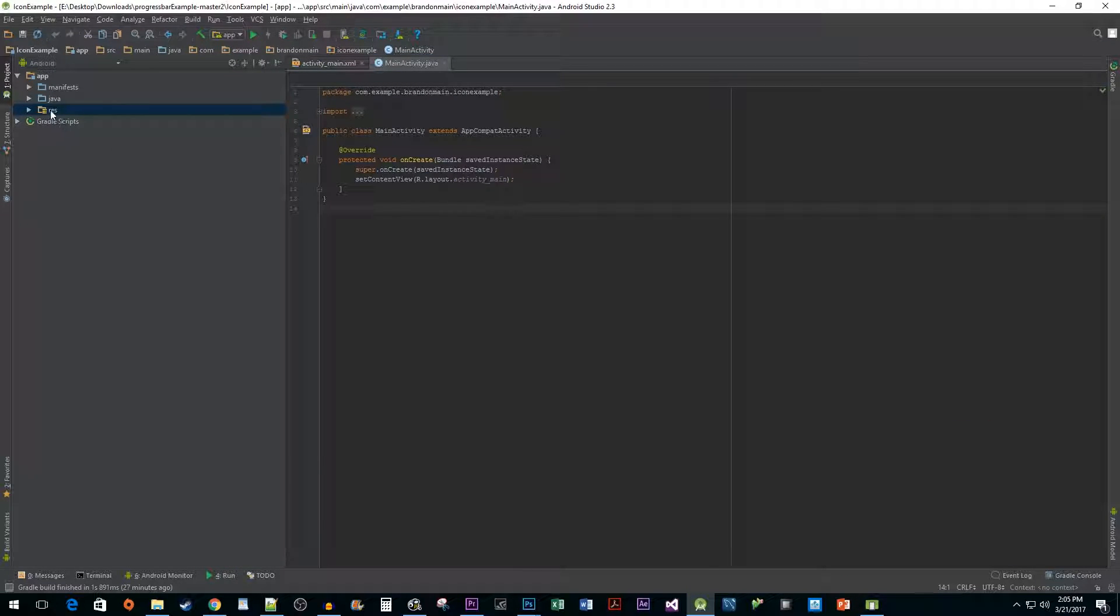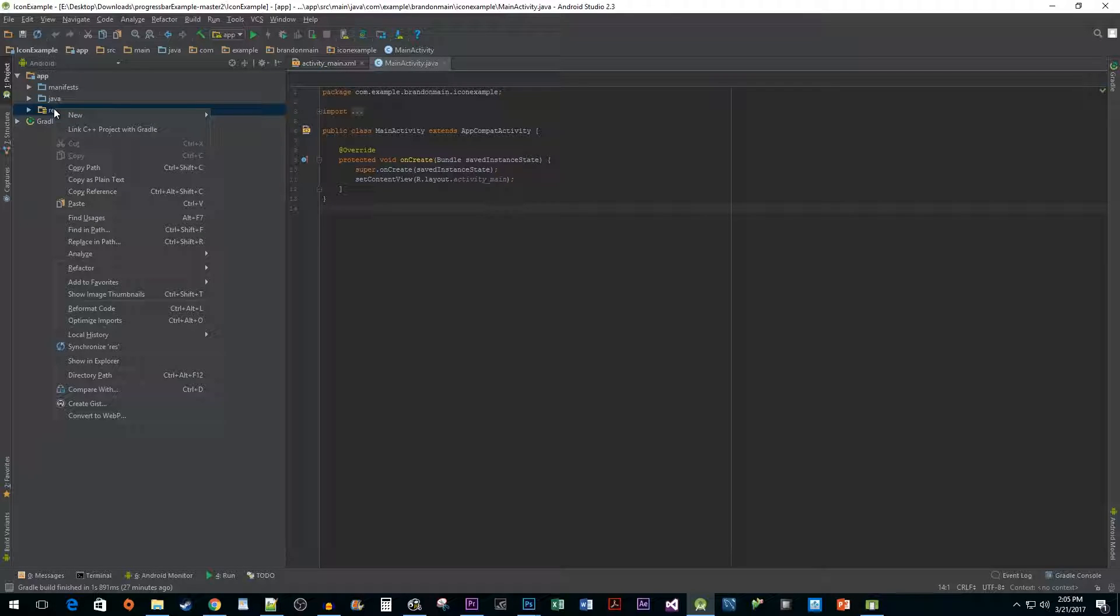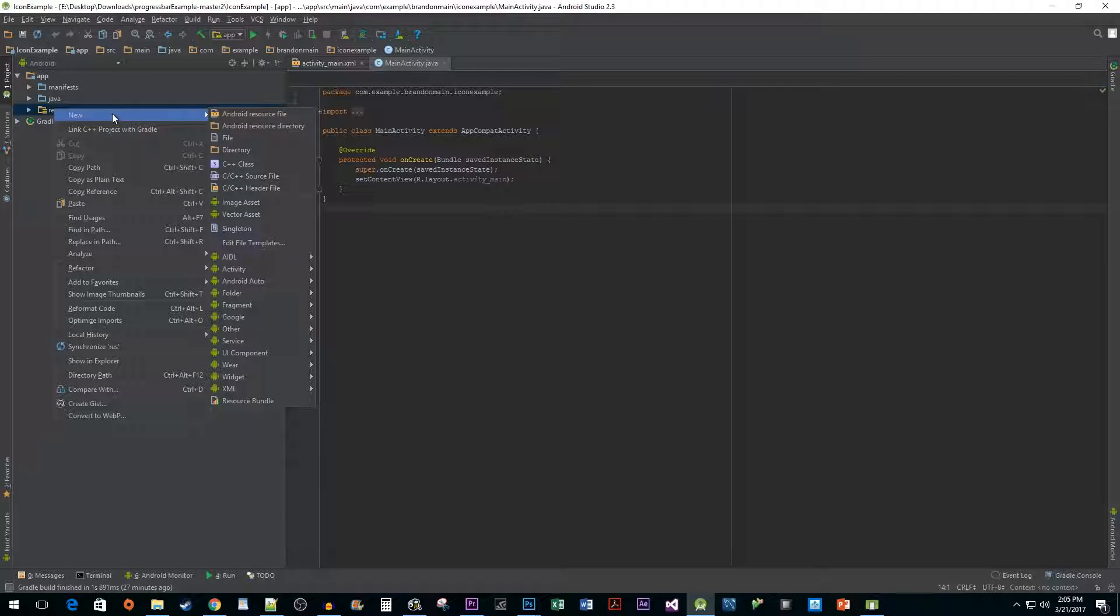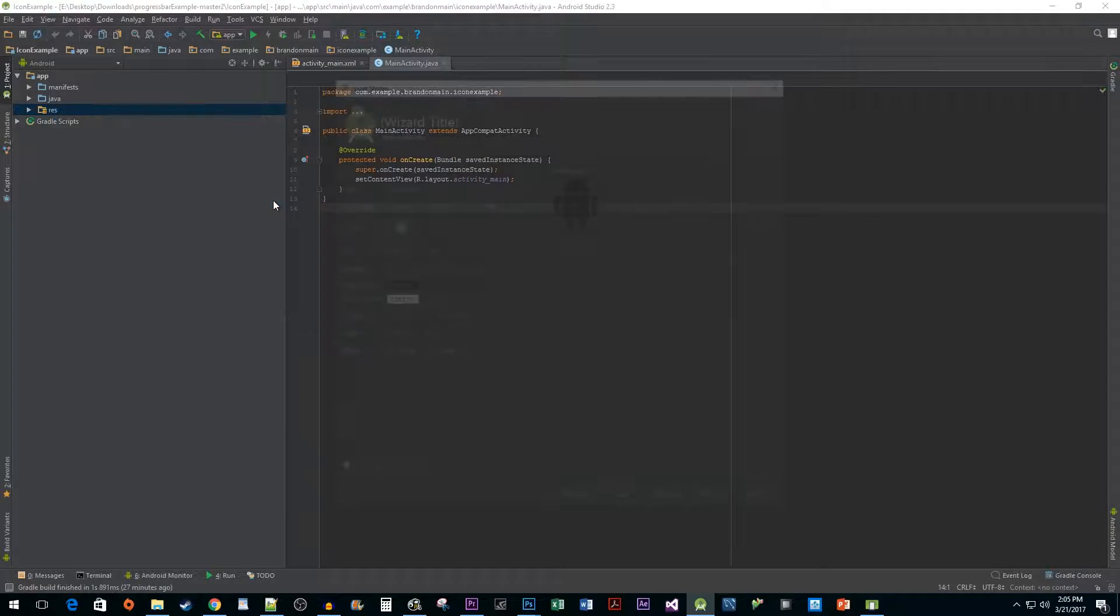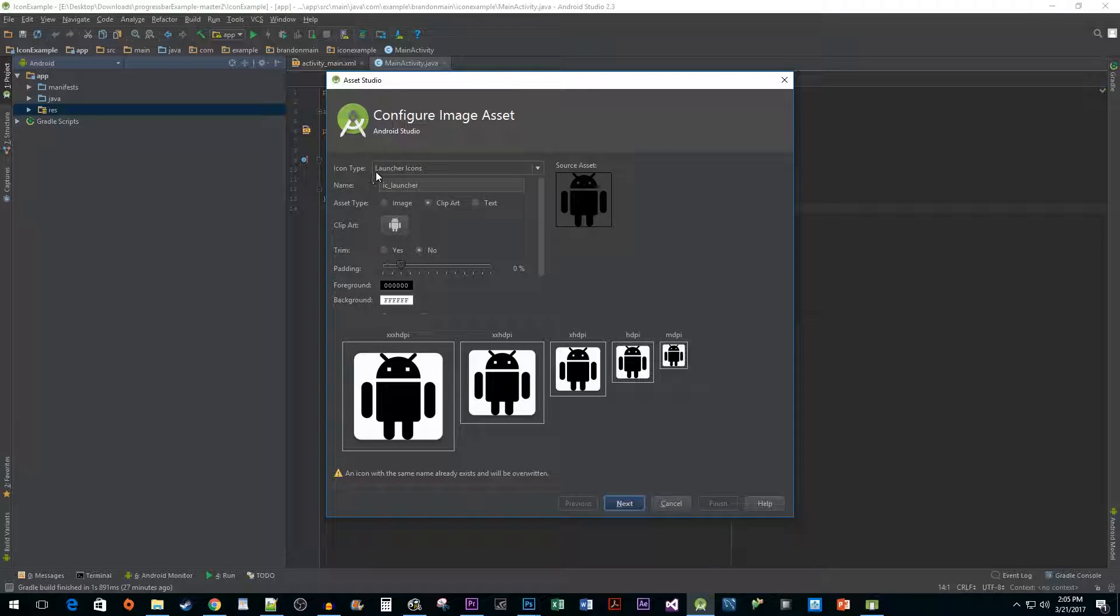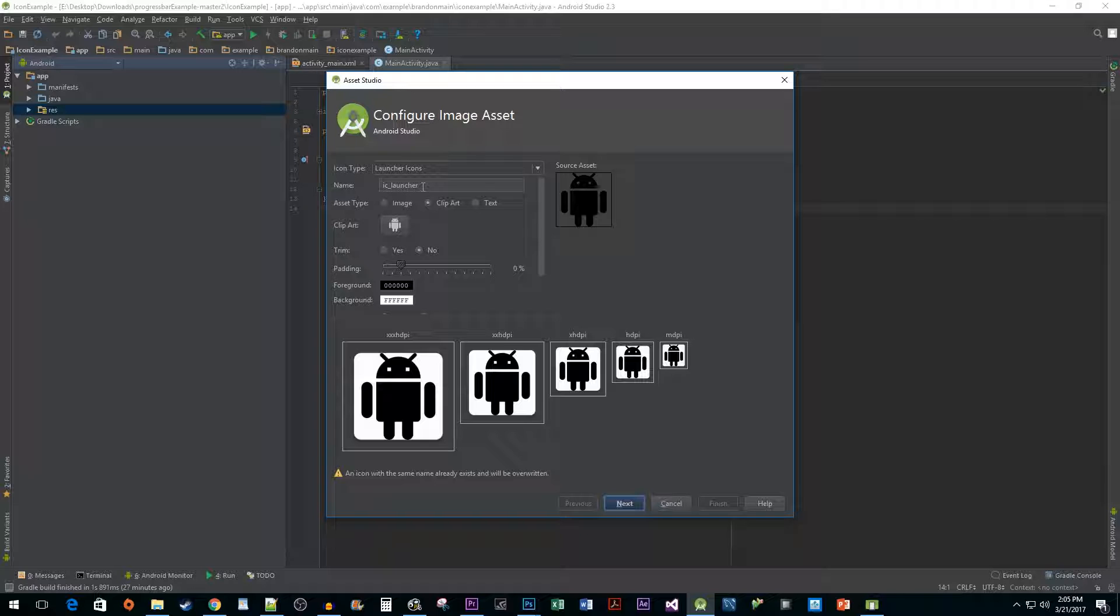Now right click on your res folder and go to new image asset. Make sure the icon type is set to launcher icons and leave the name alone because the androidmanifest.xml file is already set up to use this name to identify your icon.